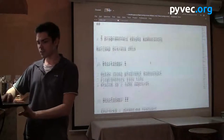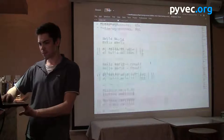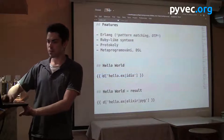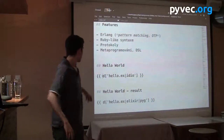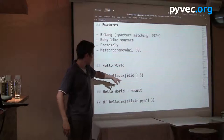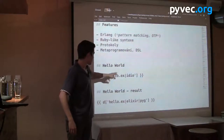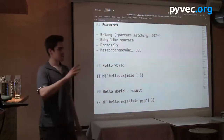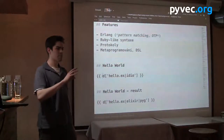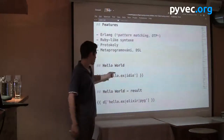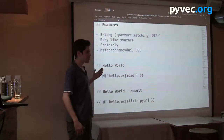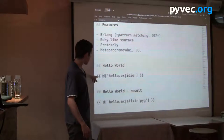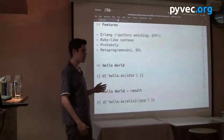How it's used in templates — it's basically just like Jinja. You get a dictionary for every file you have in your project and you just apply filters. So I've got hello.ex.idio — this takes the file and passes it through the Elixir lexer in Pygments, and gives you HTML with Elixir CSS.